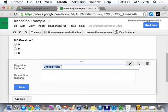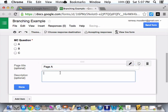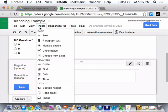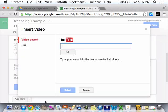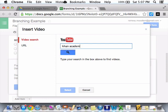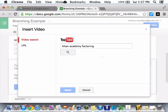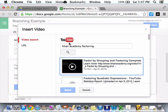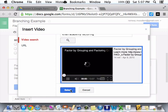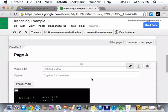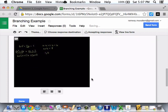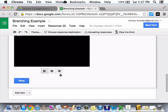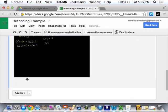And I'm going to call this page, page A. And what am I going to put in the description? A video. Video search. Khan Academy, uh, factoring. Okay, so there's a video. Done.